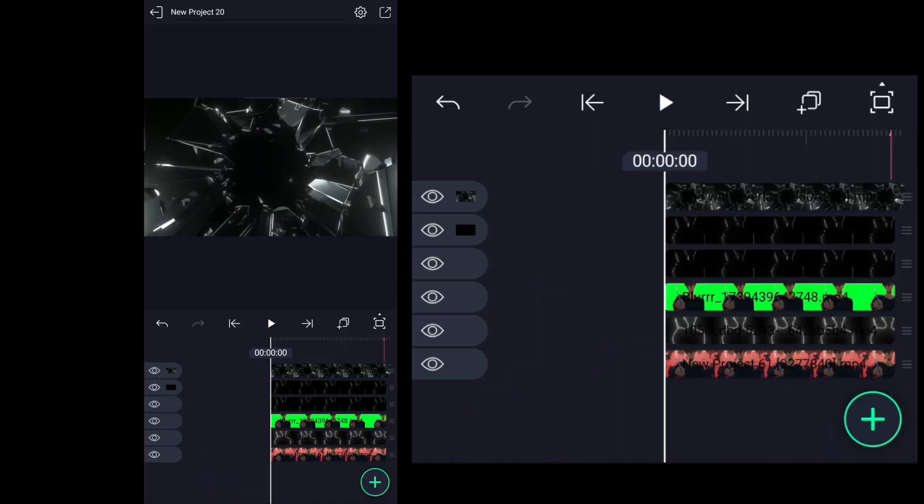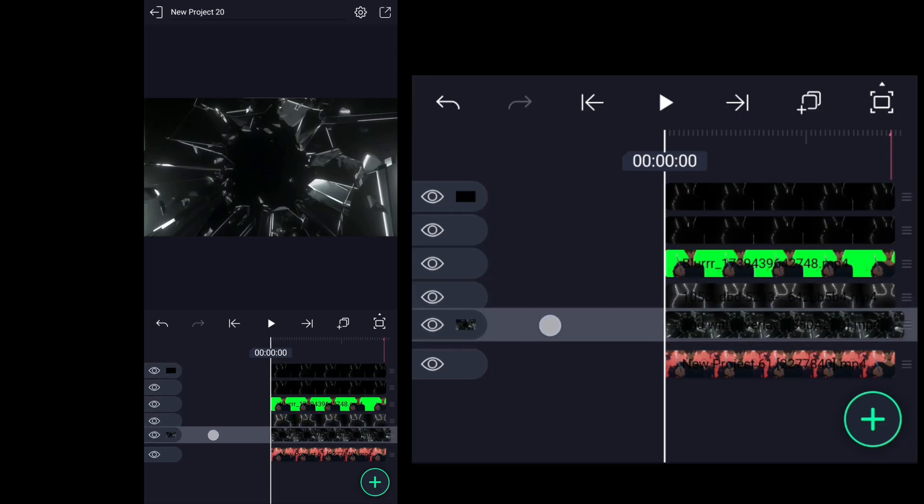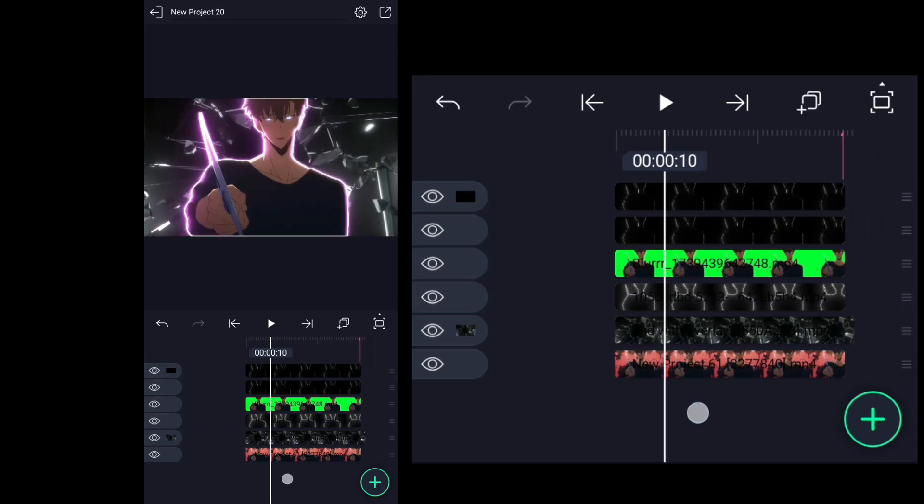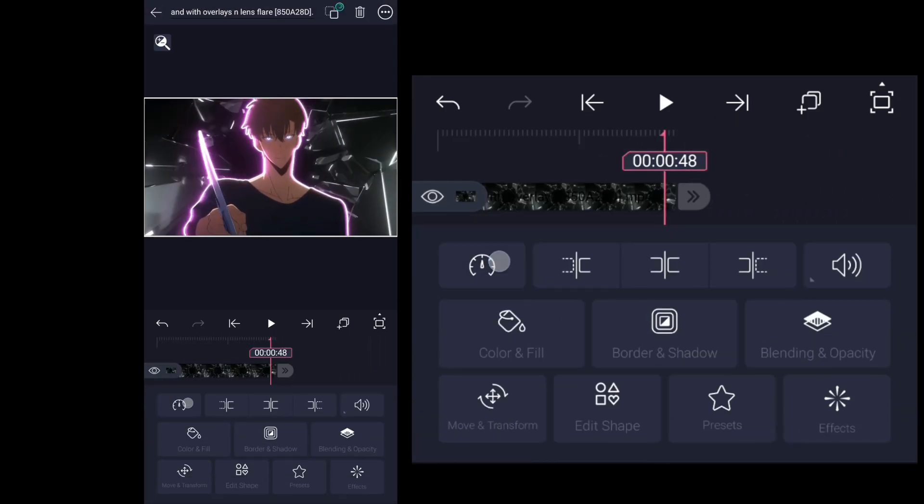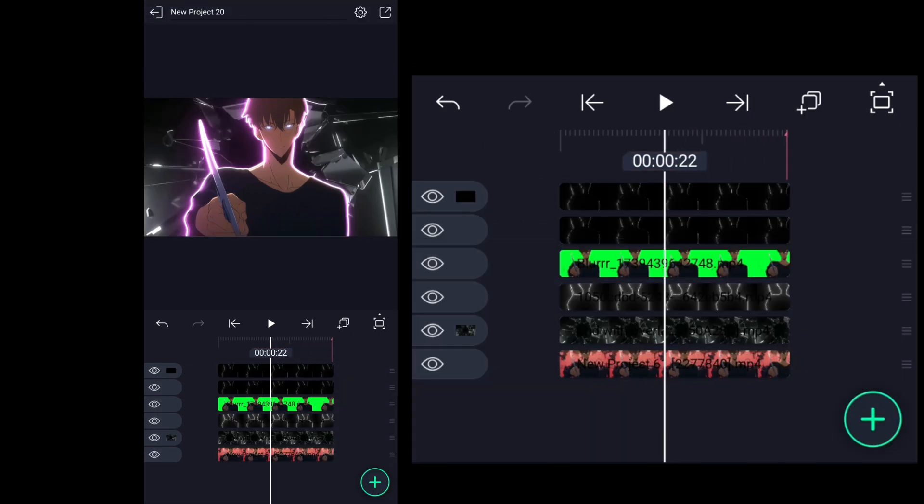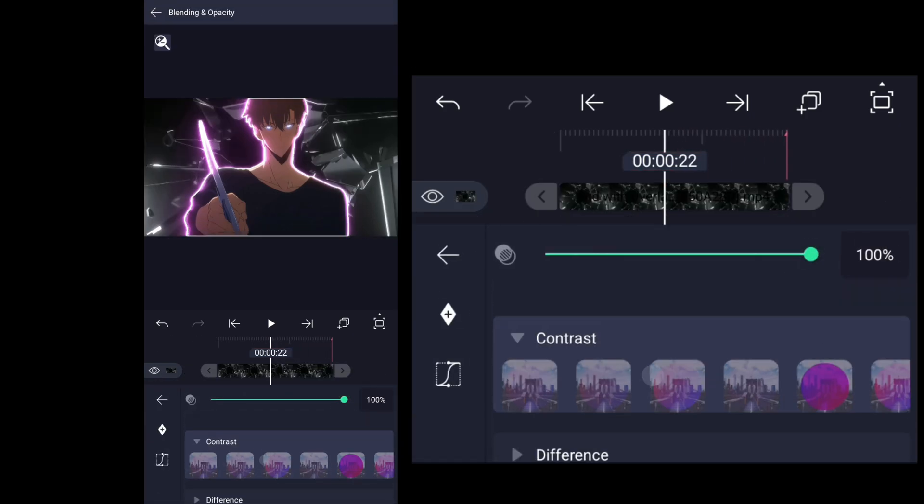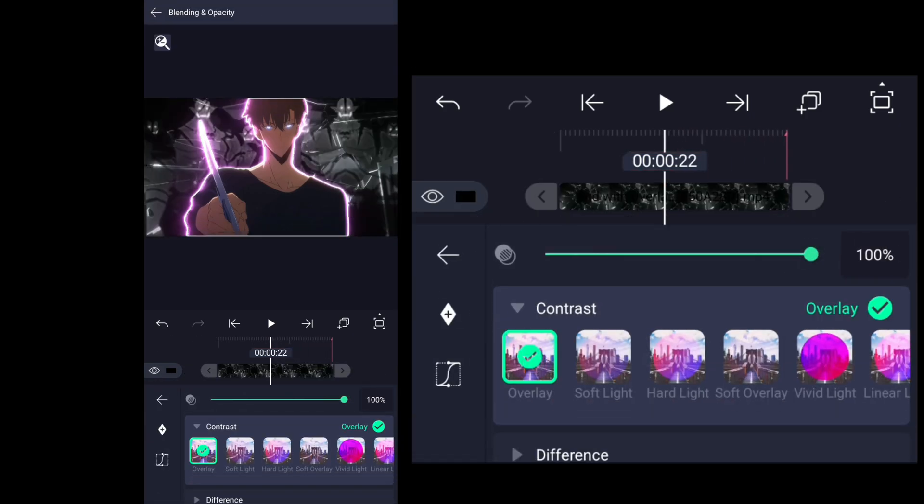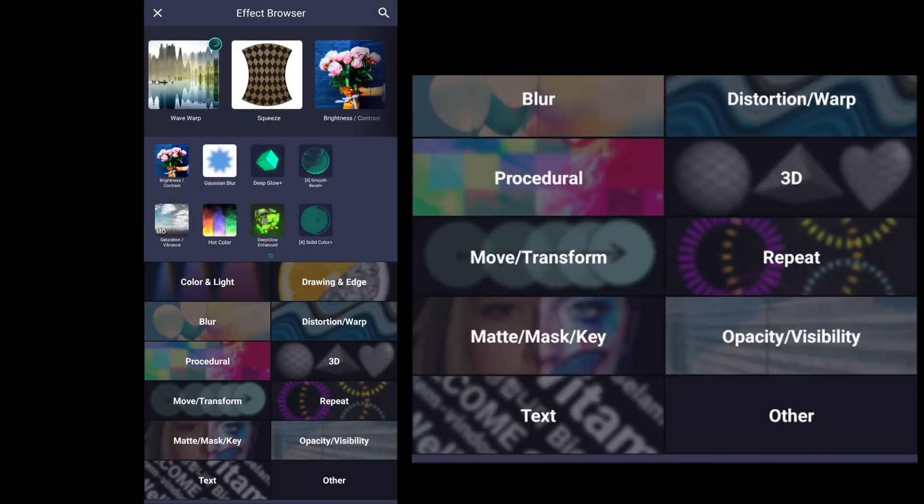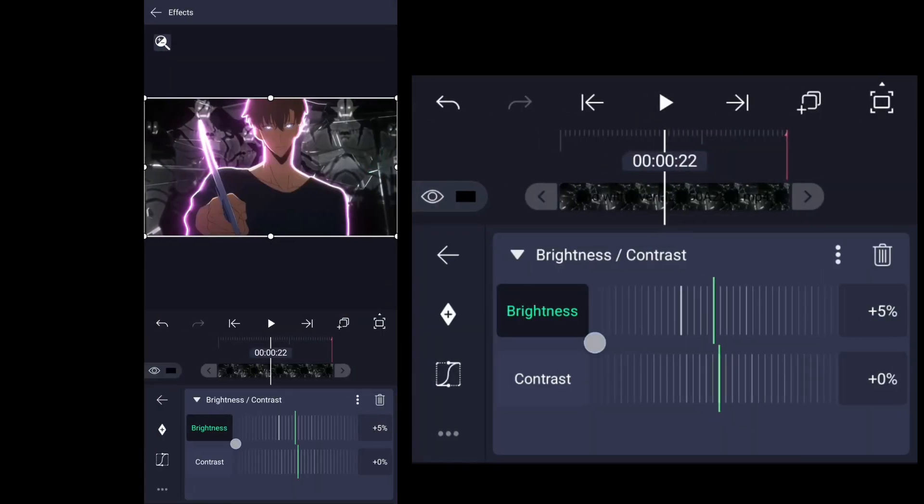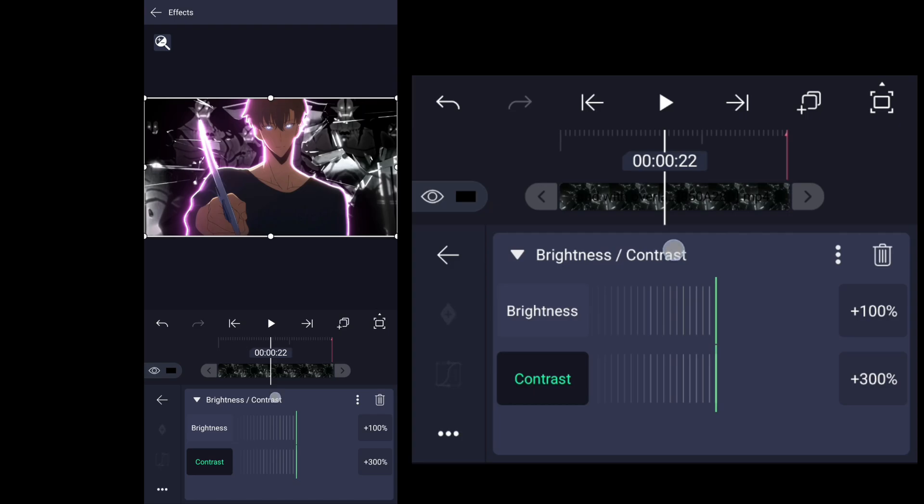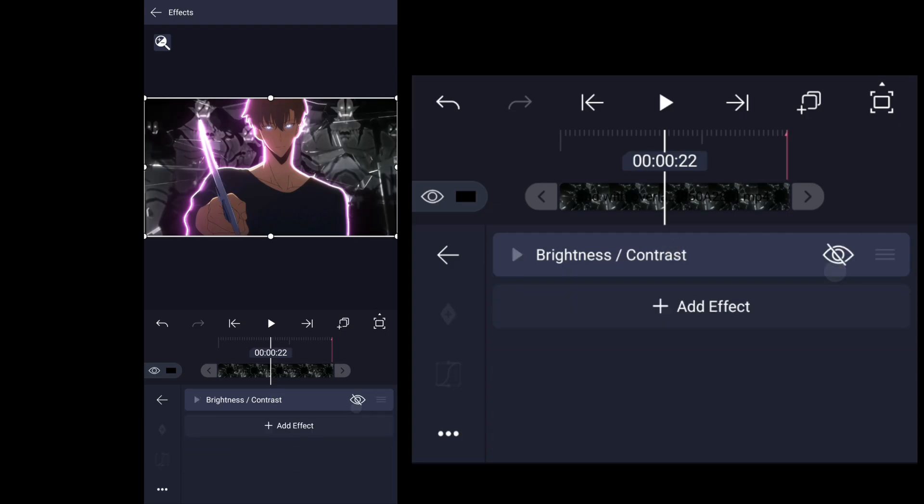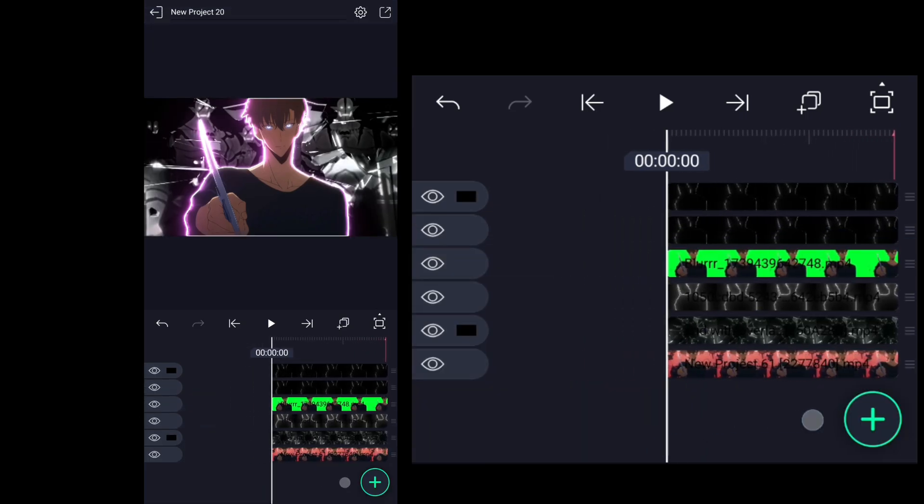First we're going to add glass break layer then put it behind main character. Change blending mode to overlay. Now I am increasing brightness and contrast so that shines in glass break are clear and more brighter which is totally optional. If you like this then you can try this.